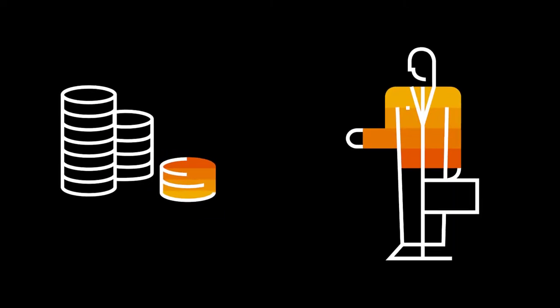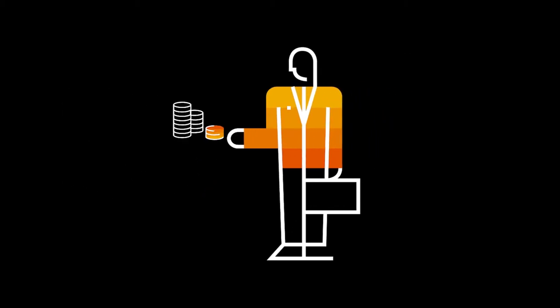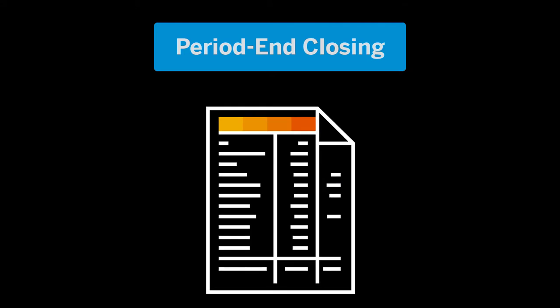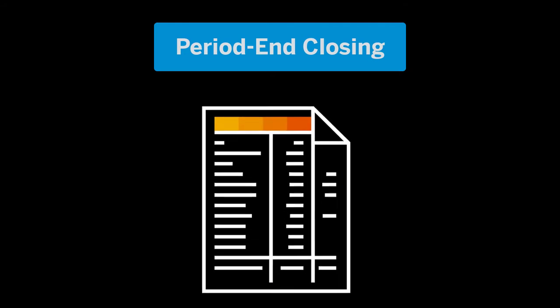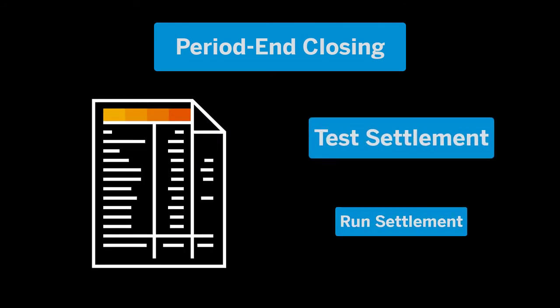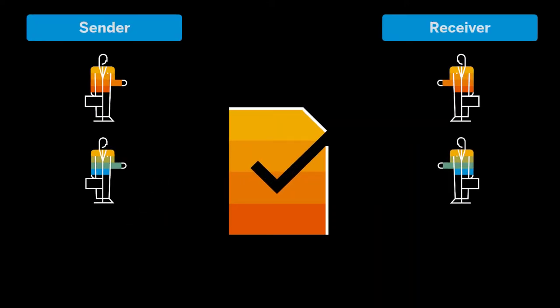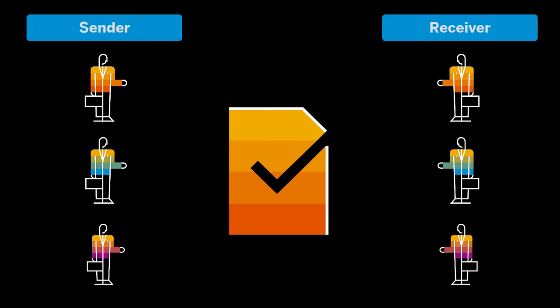This app allows us to settle actual costs from a single project, WBS element, or maintenance order to specified receivers. It's typically used during period closing when we need to test or run the settlement process over a single object. The app also shows us settlement results in detail for each sender and receiver, enabling us to analyze the cost allocation.